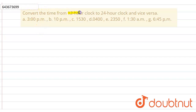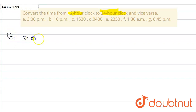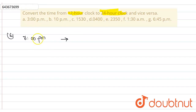The question here is to convert the time from 12-hour clock to 24-hour clock and vice versa. The first one is 3 PM, which is given in 12-hour clock and we need to convert it to 24-hour clock. Since this is PM, we add 12: 3 plus 12 equals 15, so the answer is 15:00.